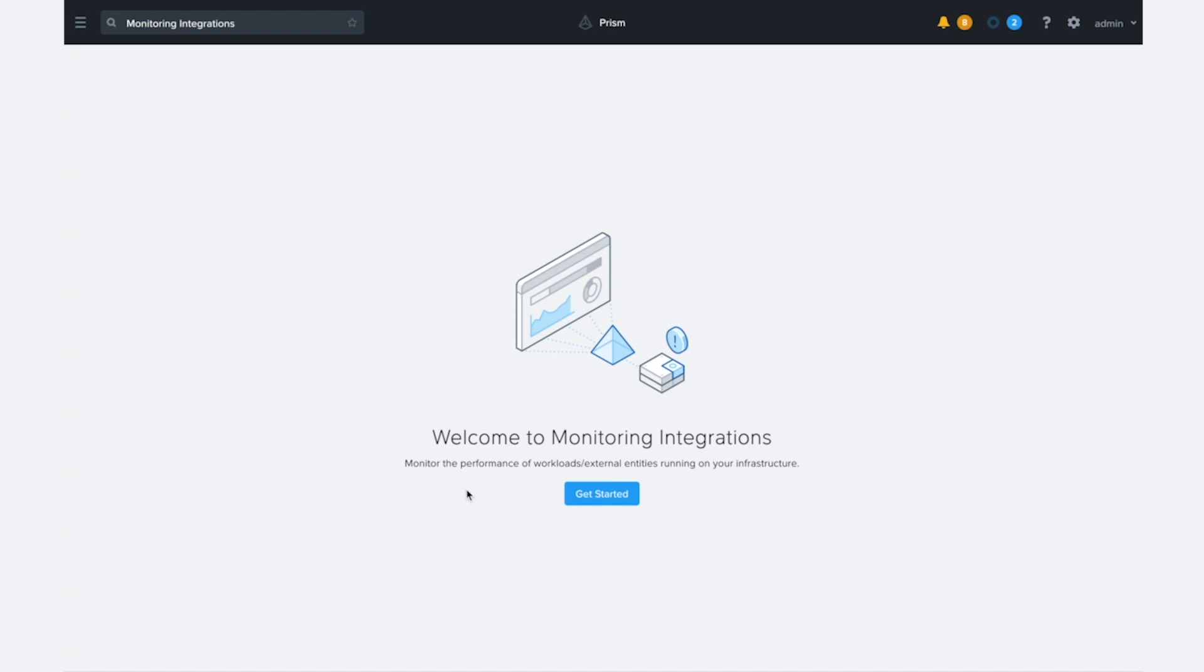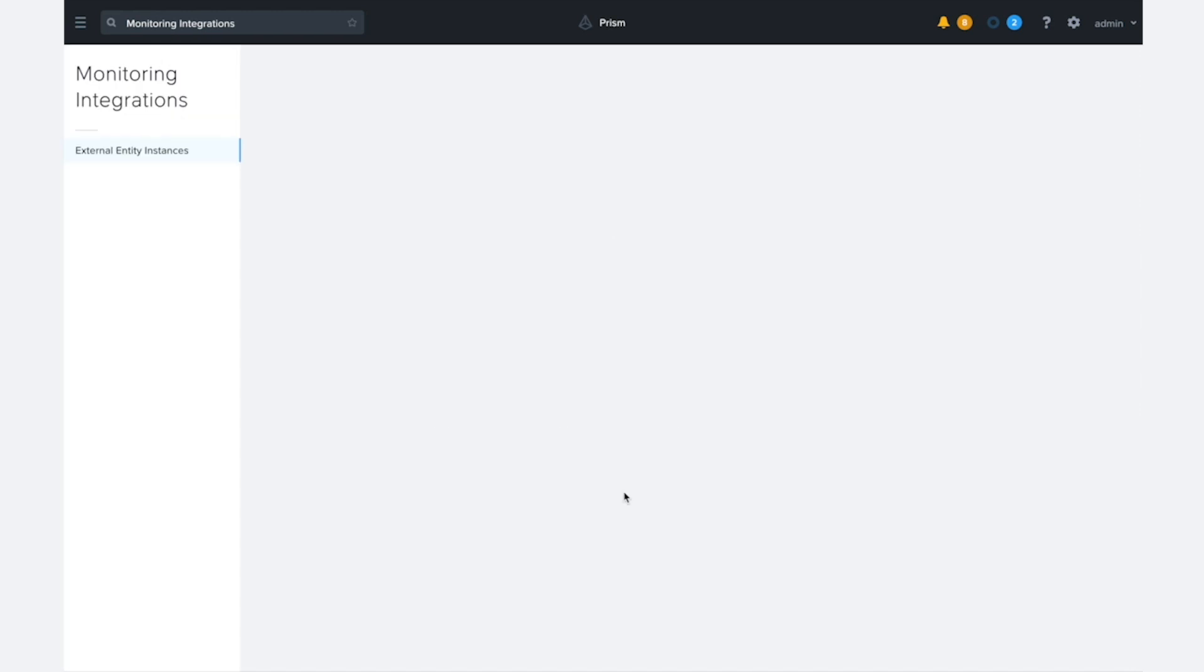For you, it may ask you to do some additional setup steps like adding some CPU and memory resources to the Prism Central. But once that's done, you'll just go ahead and click the get started button and you're ready to set up some integration.